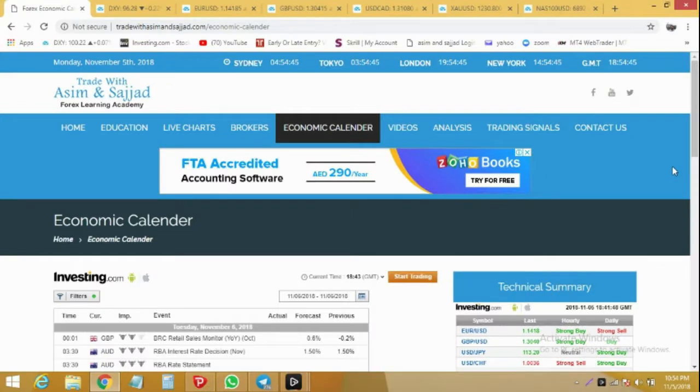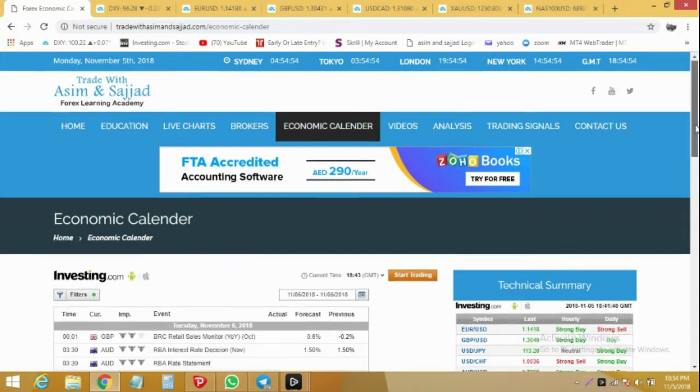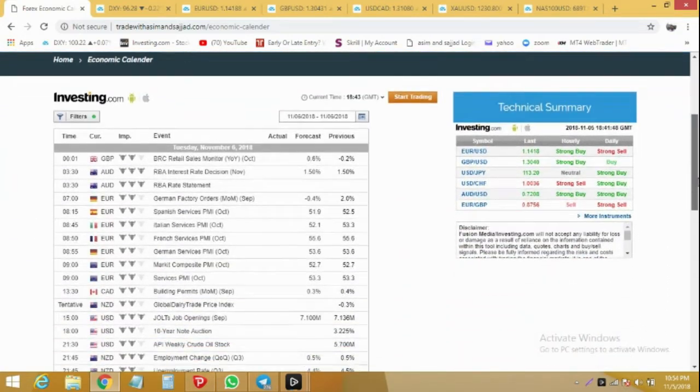Hi traders, welcome to daily forex analysis by Trade with Asim and Sajjar. Let's see what we have in the economic calendar for tomorrow.